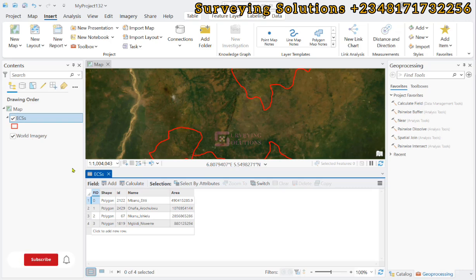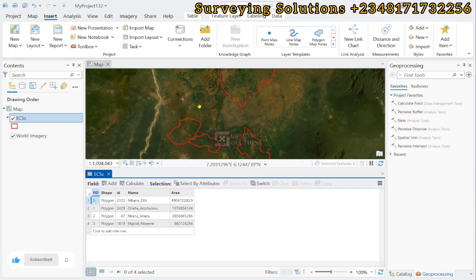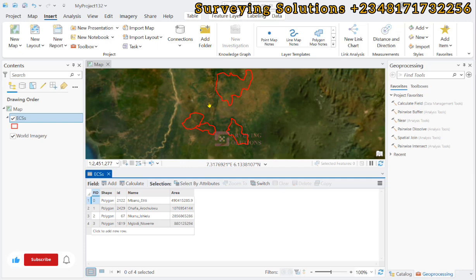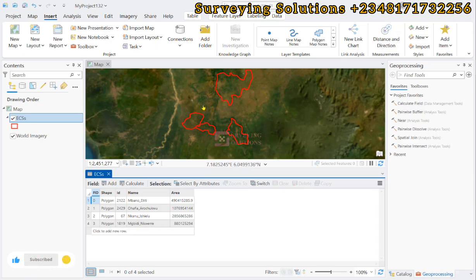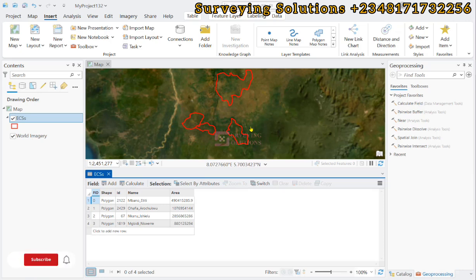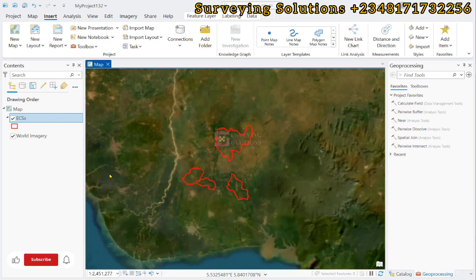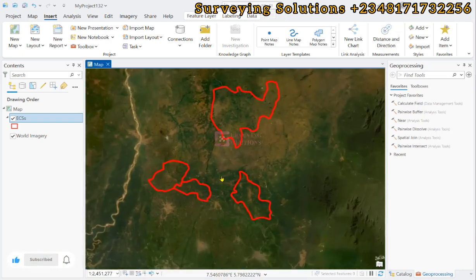We have this vector layer that contains some state boundaries that are joined together in a single shapefile. Based on the ID we have different names for them. What we want to achieve is that we just want to export them out so that each of the states will be separate on their own. This can be for the administrative boundary of a country, or maybe that of a state showing local governments, or whatever the case is.